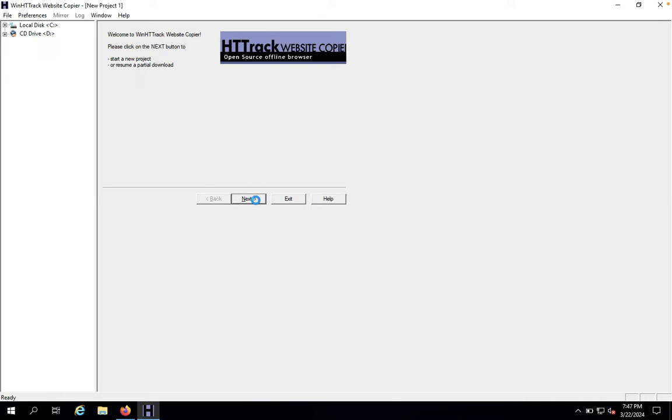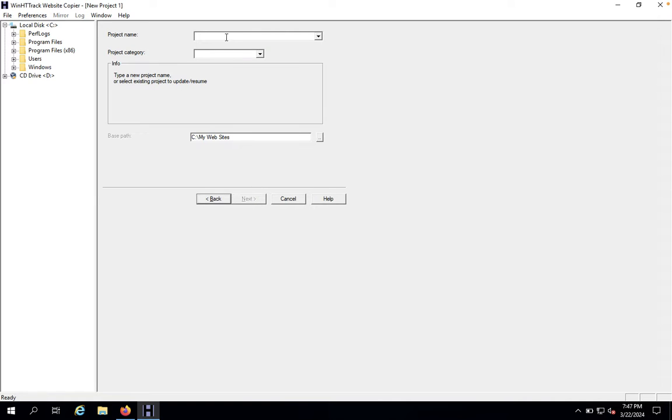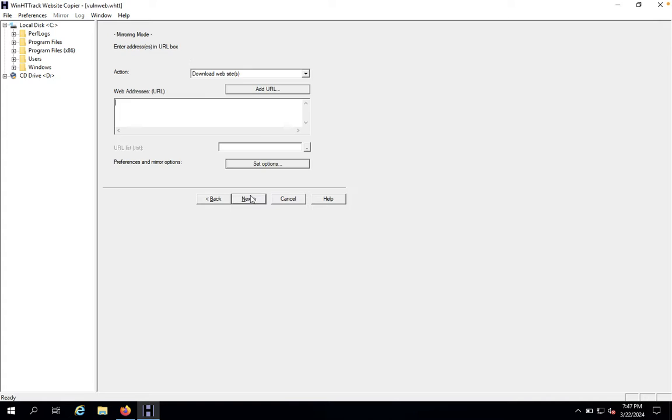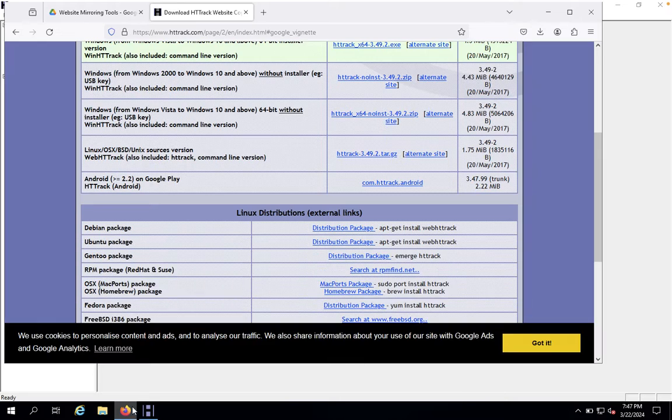We would like to click on next, and you need to specify the project name, so just specify like vulnerable web. You just need to add your targeted website.